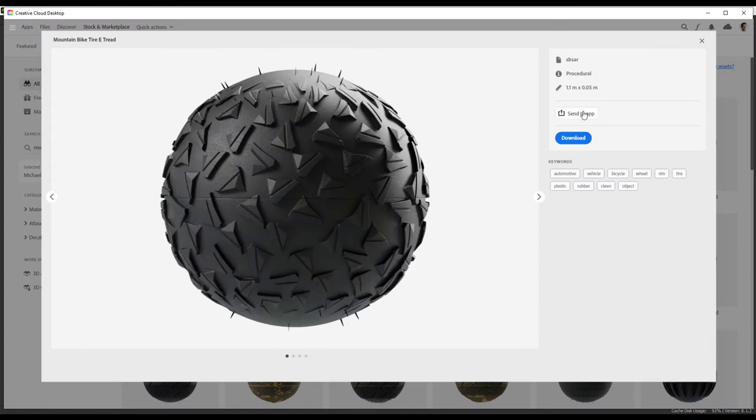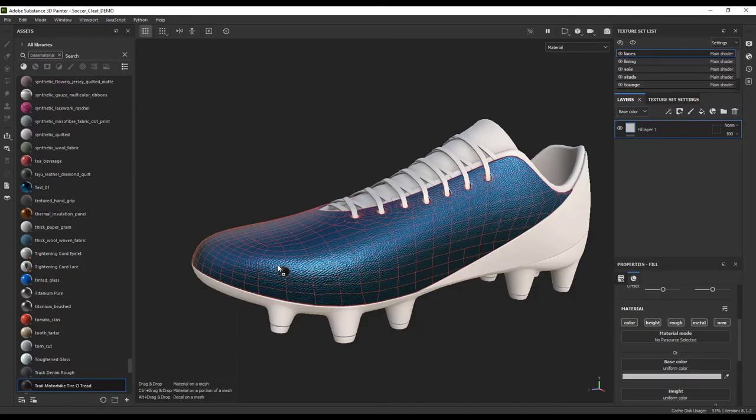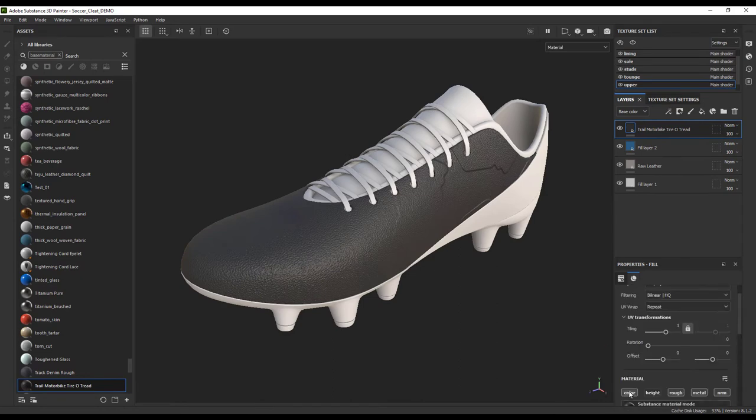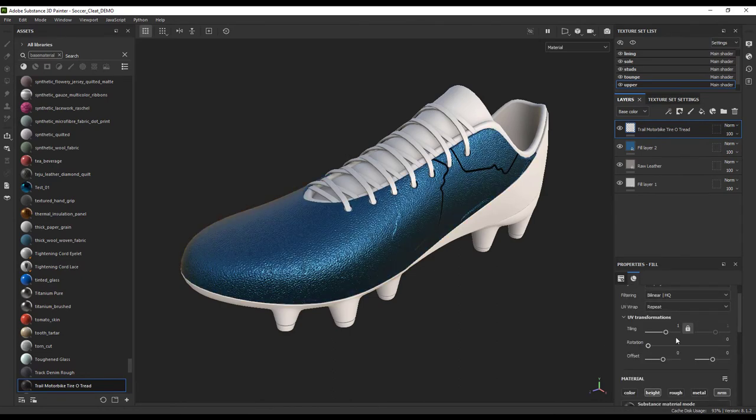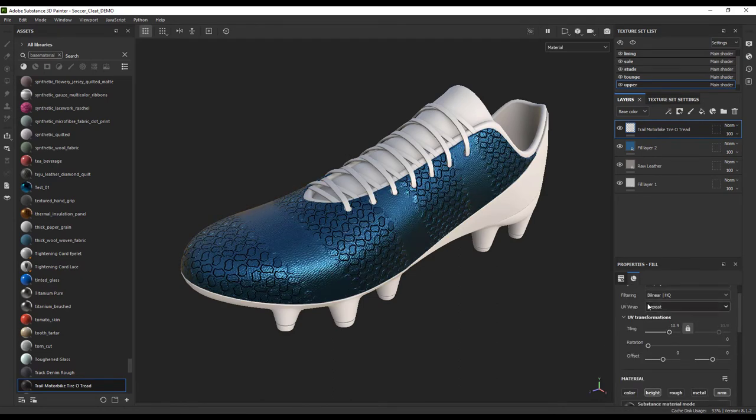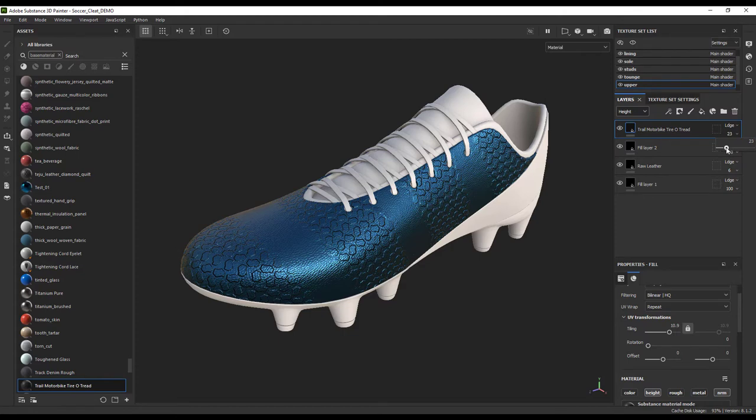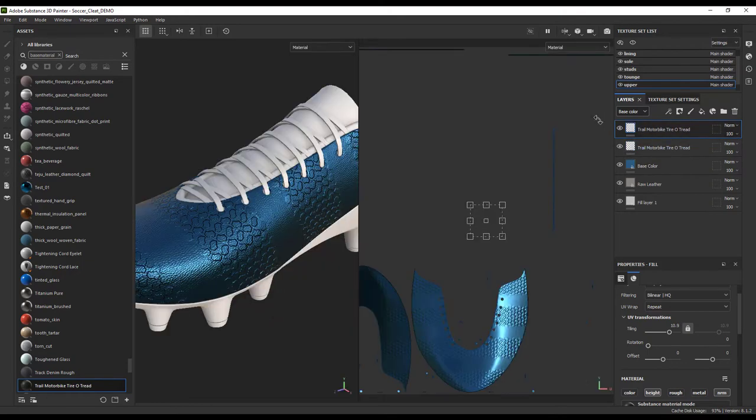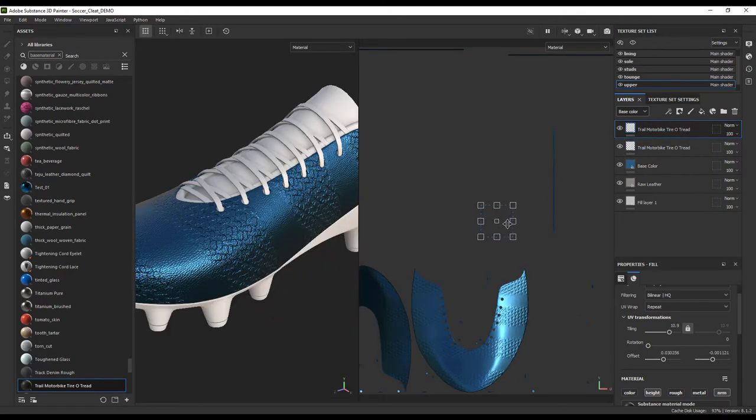Now I will drag and drop it onto that section of the shoe and position it where I want. As you can see, the tread is in the middle of our map, so I will actually need to duplicate it and then transform that second one over a bit so it is one continuous pattern.